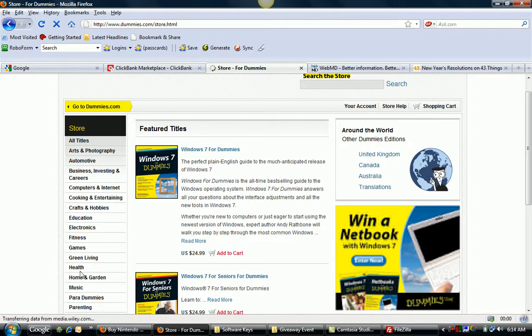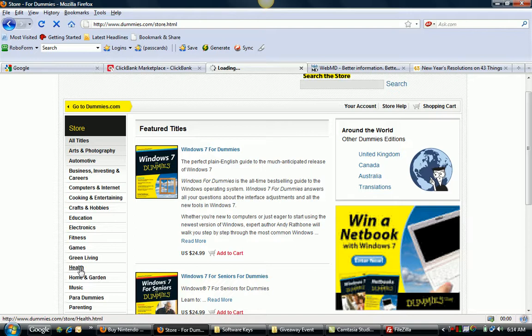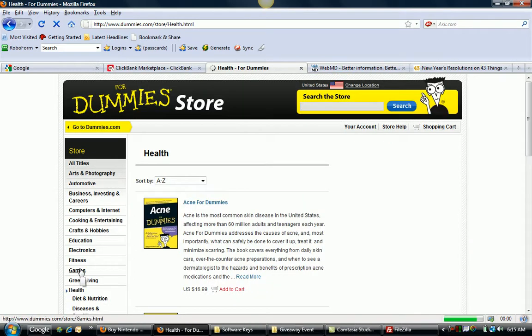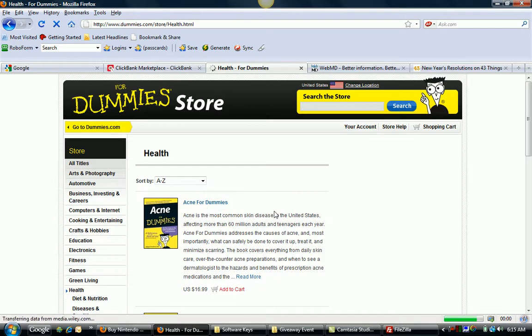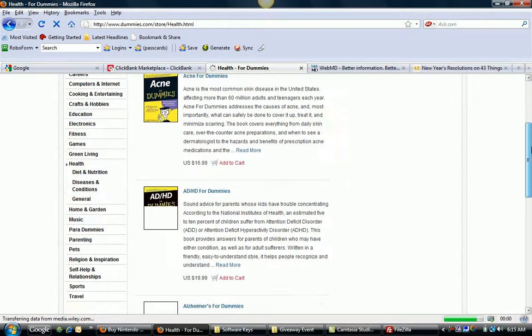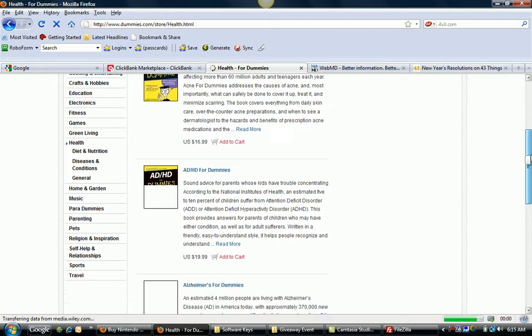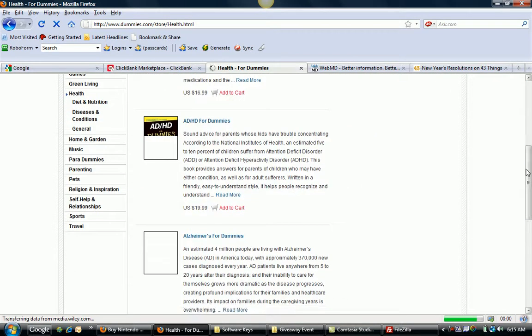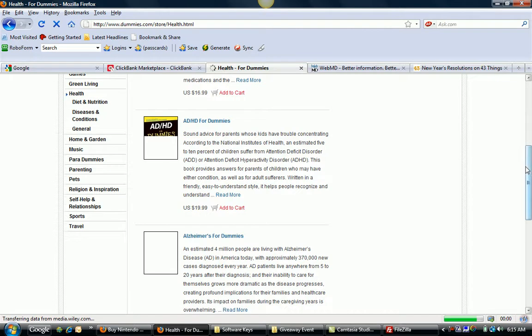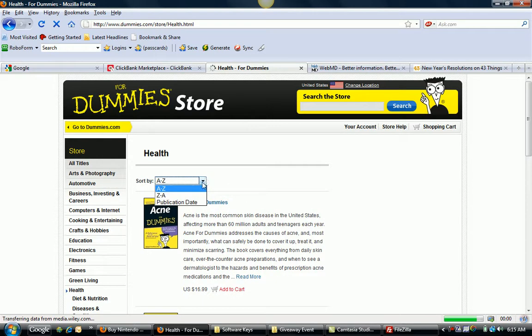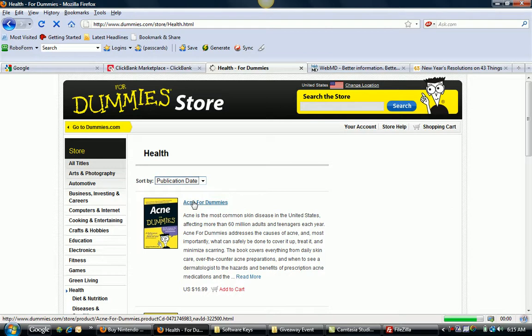But you can scroll down here, for example, look under like the health category here on Dummies.com. You'll notice here in the health category, right off the bat, you've got acne. So it talks about how to get rid of acne, ADHD, Alzheimer's. Now obviously these are listed out A to Z. You could actually sort these out by publication date if you wanted to as well. But really you get some ideas right off the bat there.